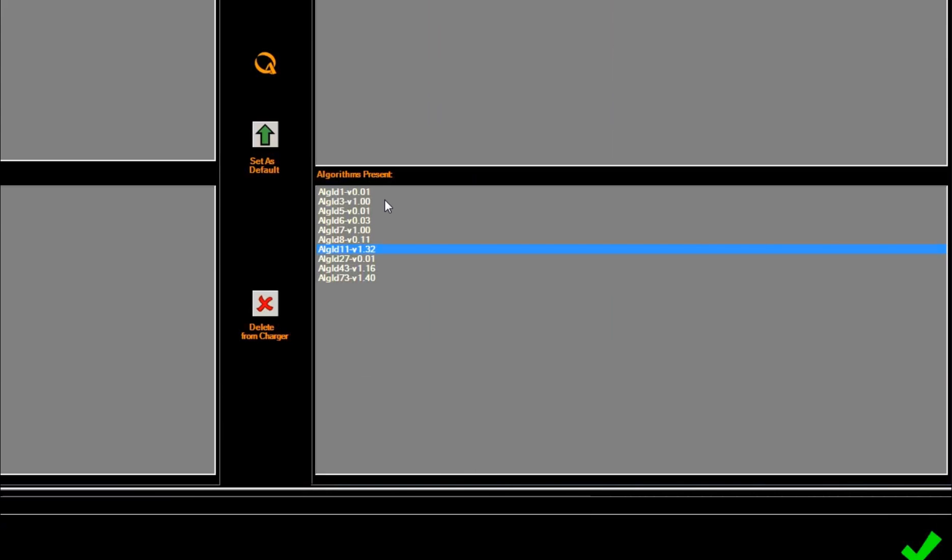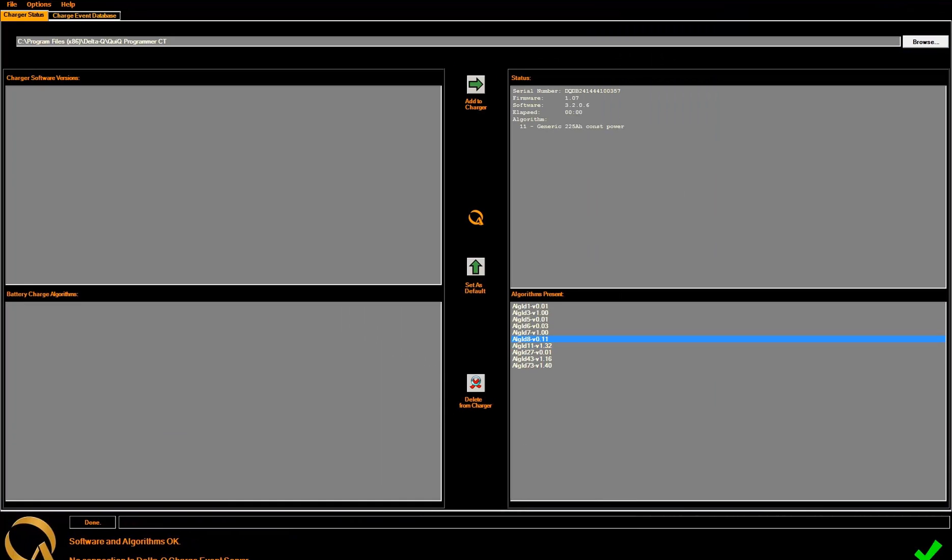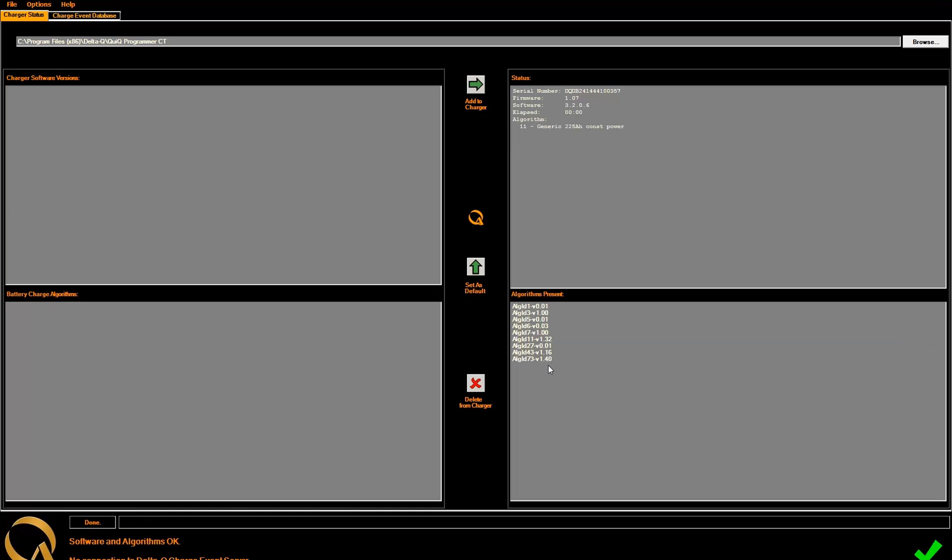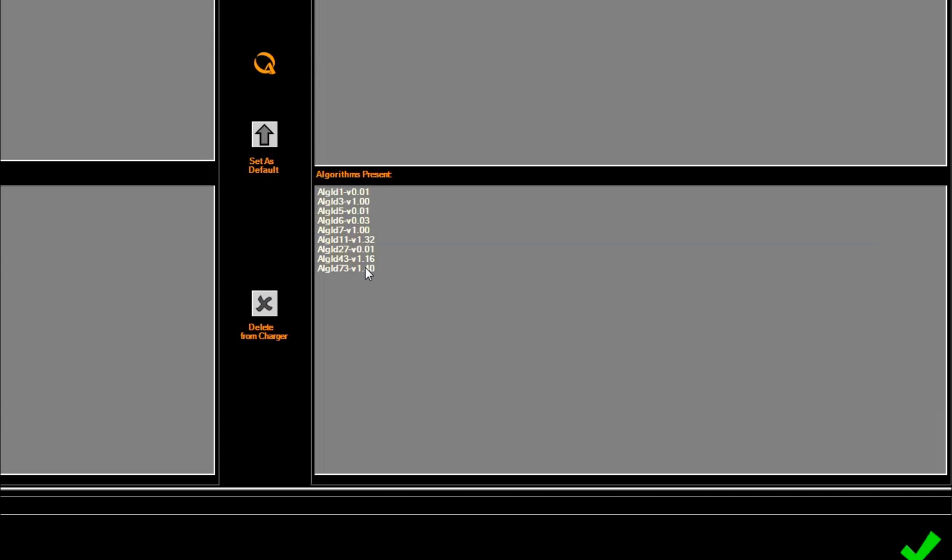In this case, we will choose to highlight algorithm number 8, and press Delete from Charger. Notice that there are now 9 algorithms in the charger, and there is space for a 10th algorithm to be added.